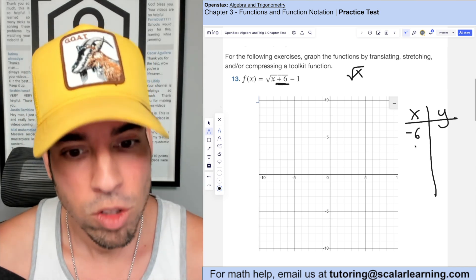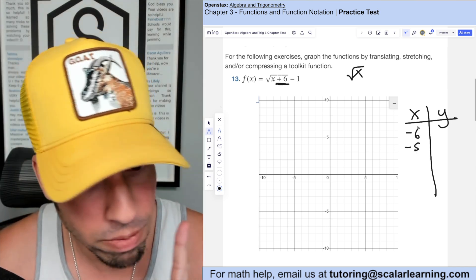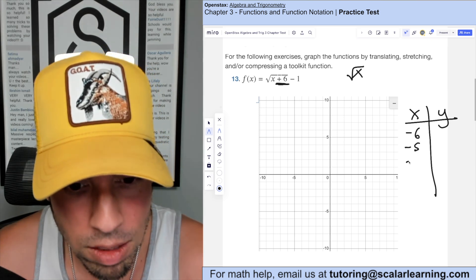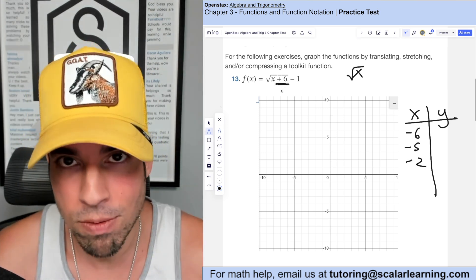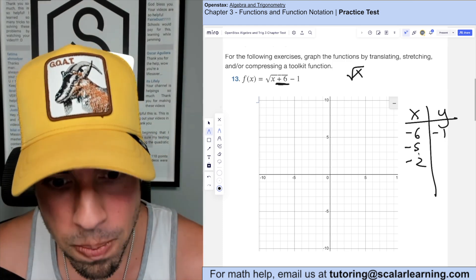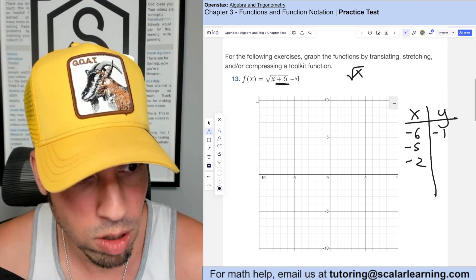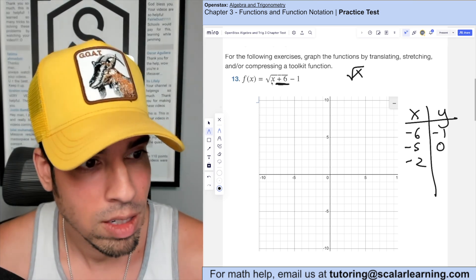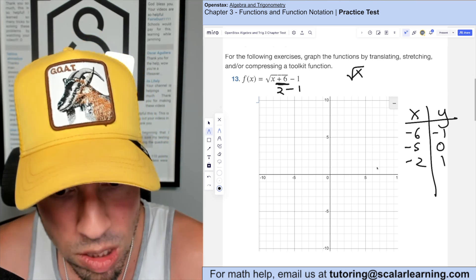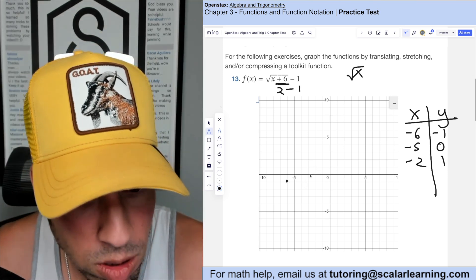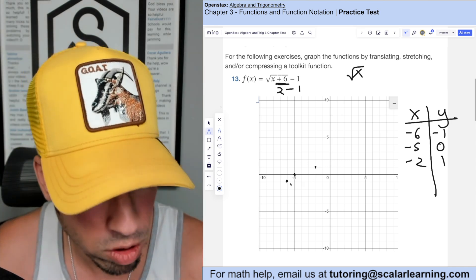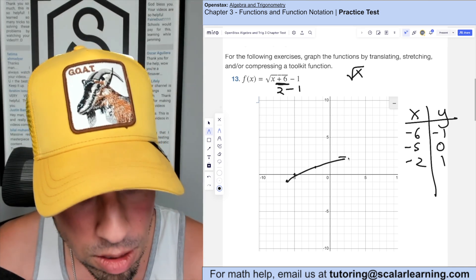Choosing values carefully to get perfect squares: x = negative 5 gives sqrt(1) minus 1 = 0; x = negative 2 gives sqrt(4) minus 1 = 1. So our three nice points are (-6, -1), (-5, 0), and (-2, 1). This matches what we got from the transformations. Connect the dots, add an arrow, and we're done.